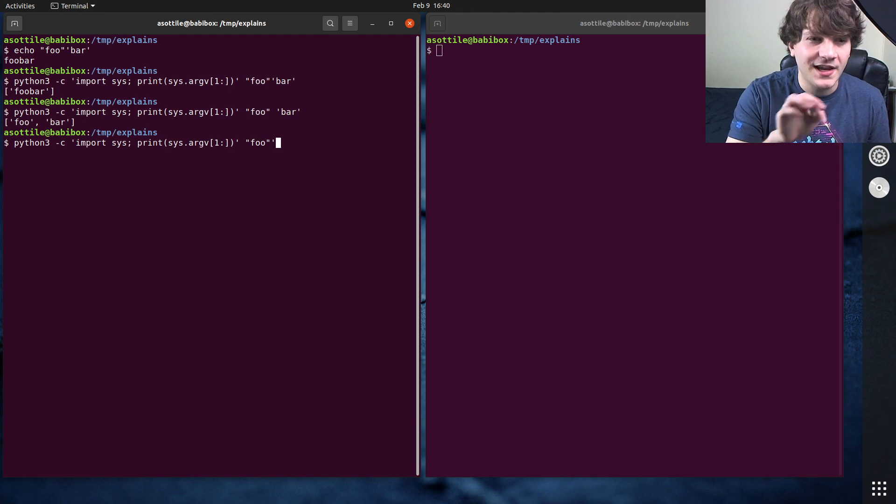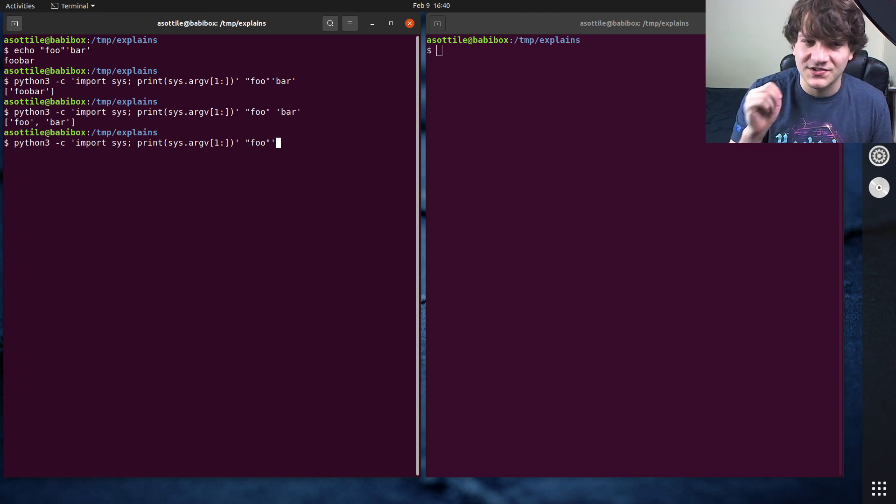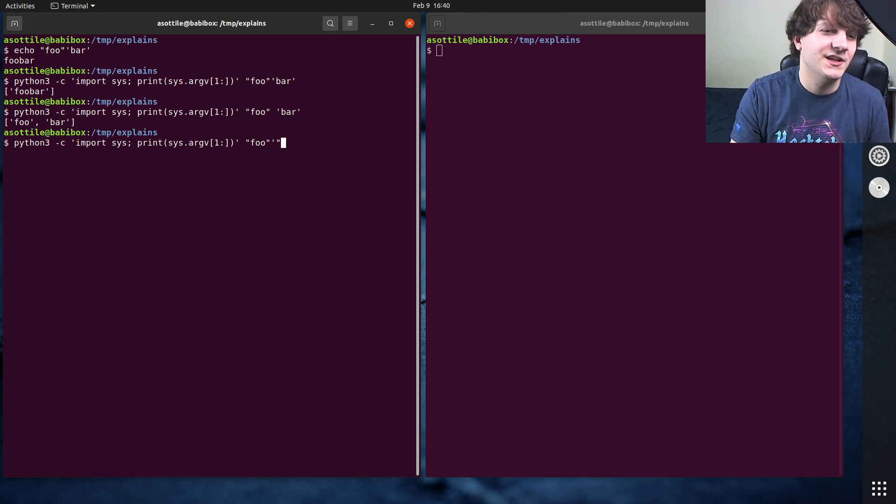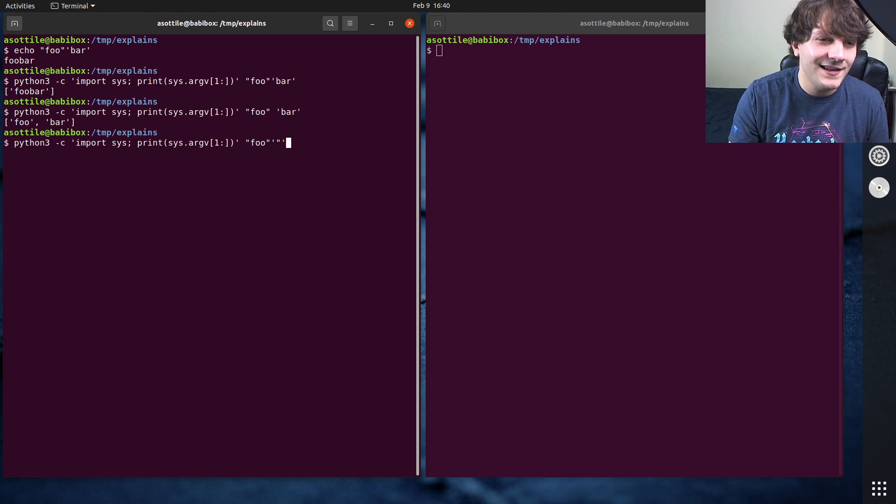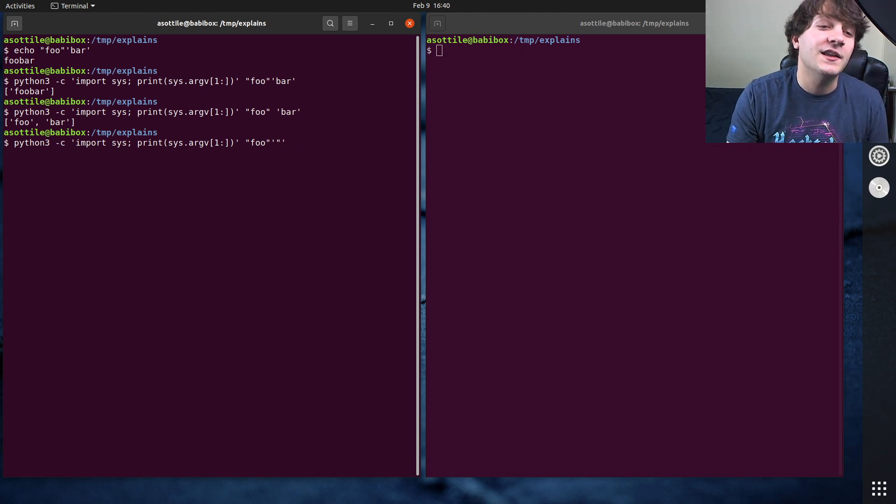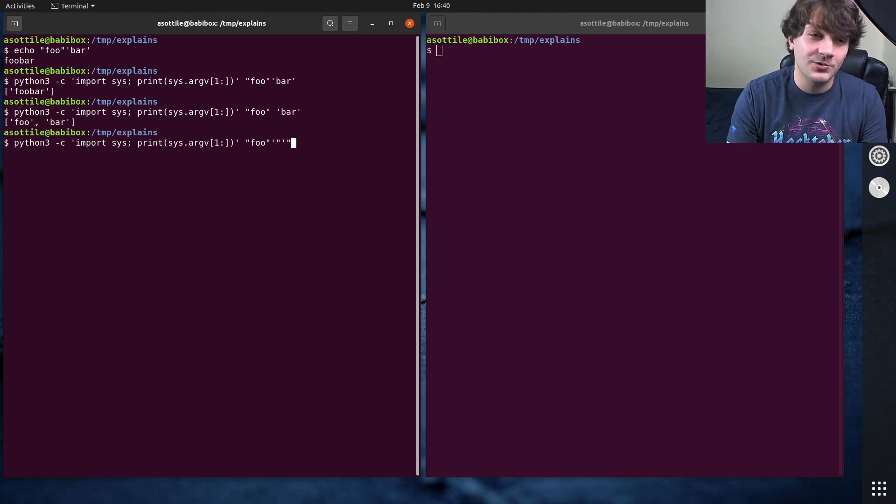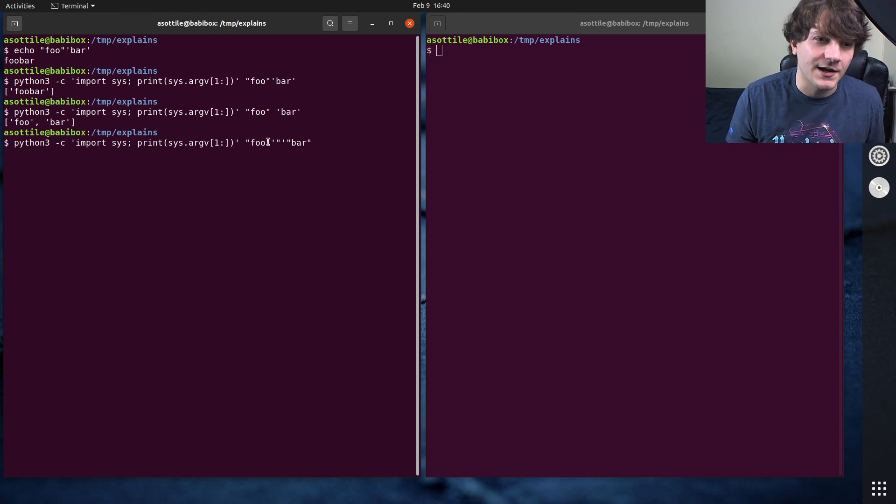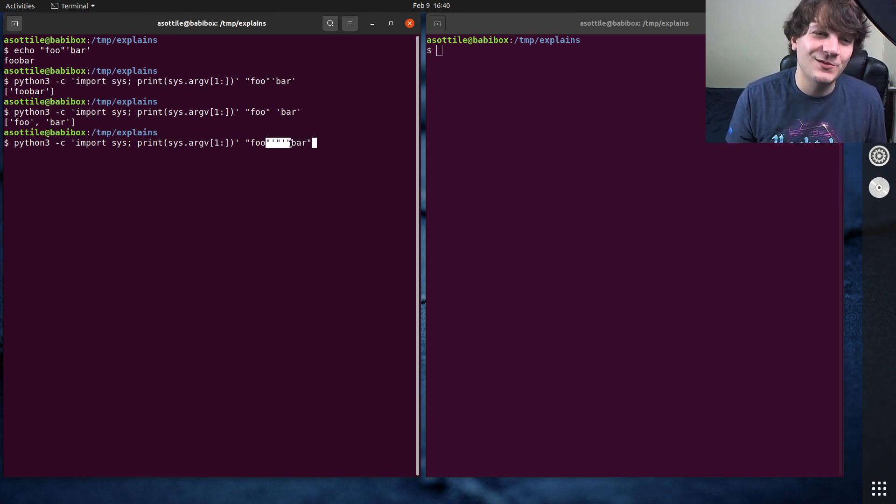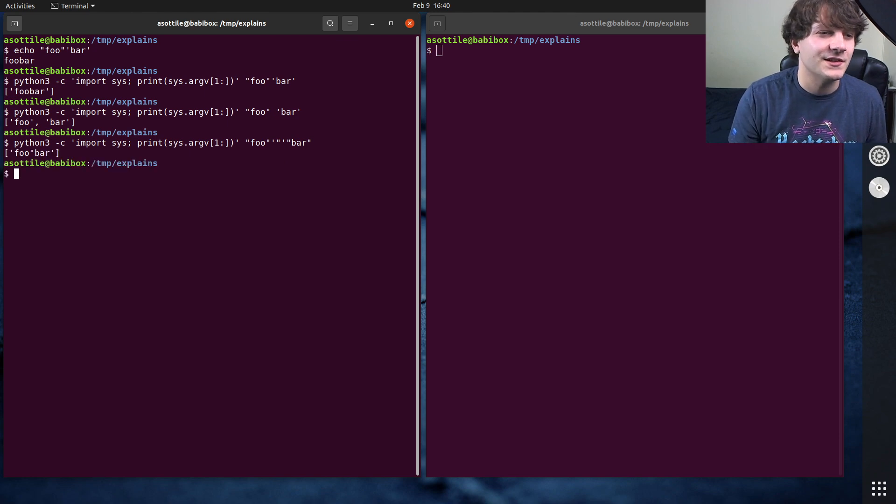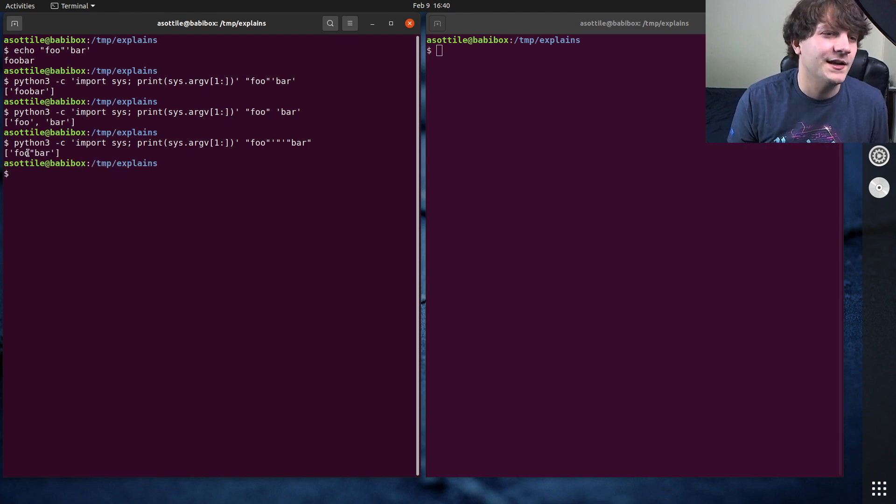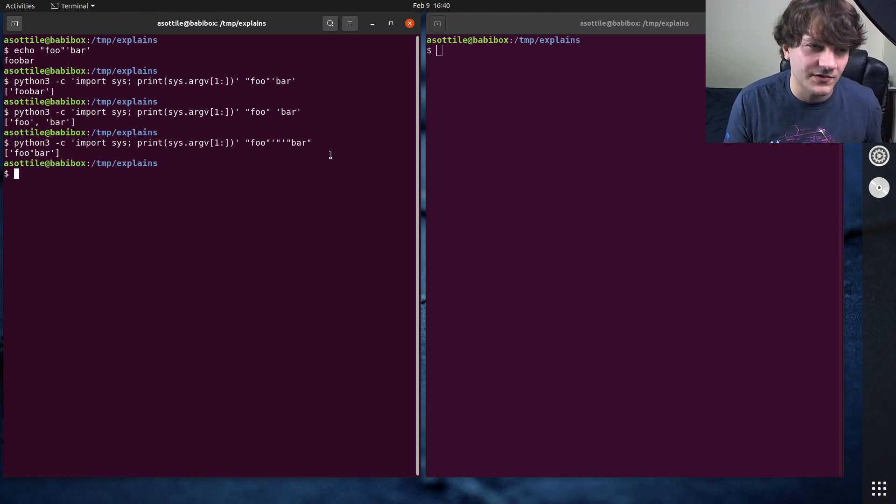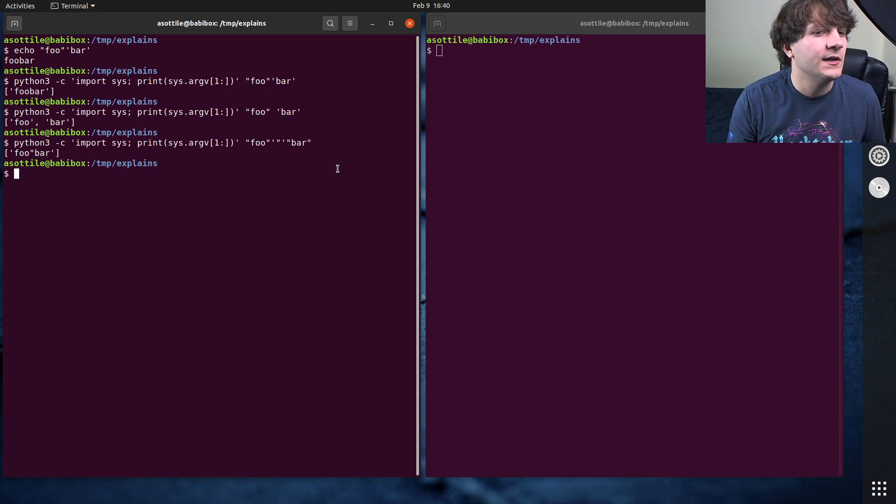what you'll do is you'll end that double quote, you will start a single quoted string, inside that single quoted string you will have a double quote, you will end the single quoted string, then you will start the double quoted string again, and you'll have the rest of it. So this weird sequence here produces just a single double quote character in the middle of the string. And this is one of the rules you have to worry about here.